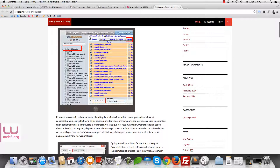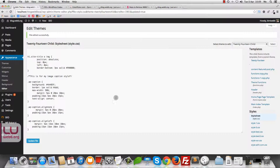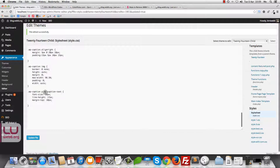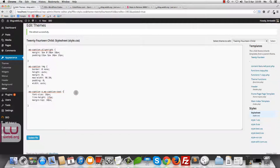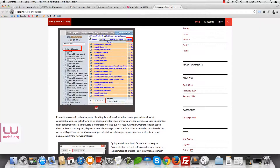We also want to modify the caption text so people can read it easily. We're going to change it to white. Scroll down until you find .wp-caption-text. Add a new line and set the color property — color: #FFFFFF; — then hit Update File and refresh the blog. And sure enough, now the text is white.